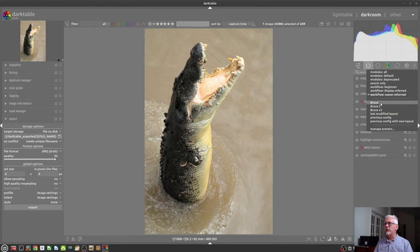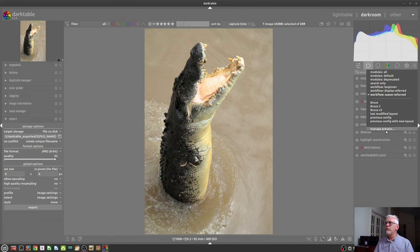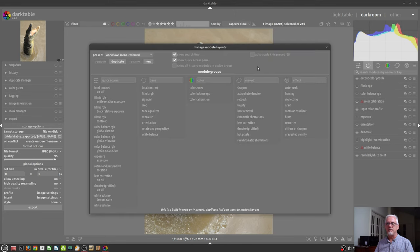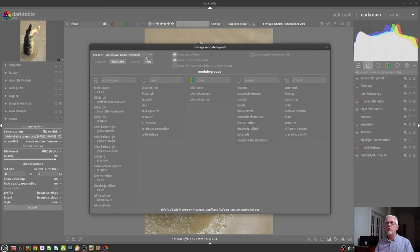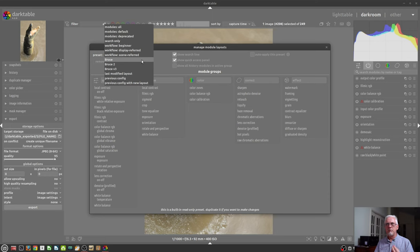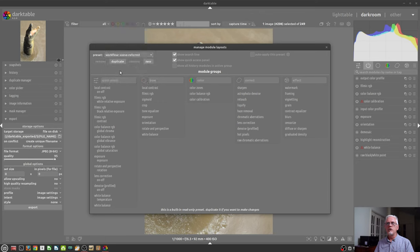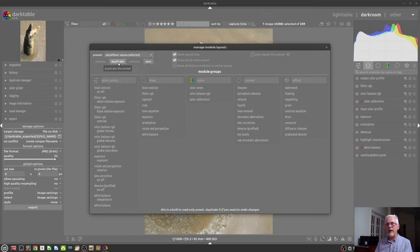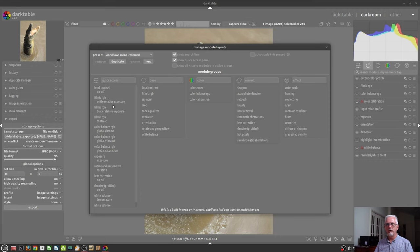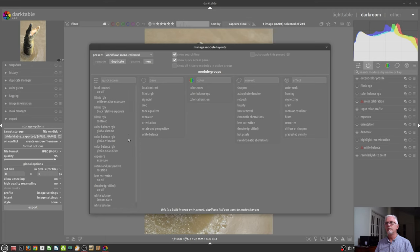But it will explain why there is workflow display-referred and workflow scene-referred here in the presets. Now, you will also notice that I've got some presets that I've made for myself, and that's where the Manage Module Layouts window comes into play. From here, you can choose one of the existing presets, but you cannot overwrite them. What you will need to do is, let's say you're going to choose workflow scene-referred. You would then click on duplicate to create a duplicate of that preset. You would then rename it, and you would then decide how you wanted to choose which processing modules you want to have visible and which ones you don't want to have visible.